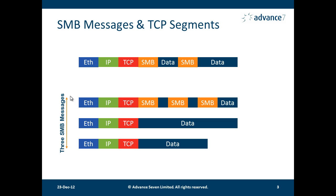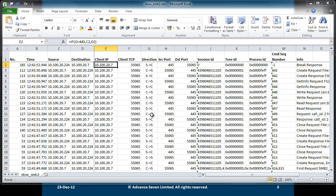Alternatively, we could have say three SMB messages, the headers of which are in the first TCP segment, but the data is actually split across further TCP segments. So we have lots of variations here.